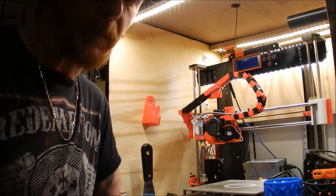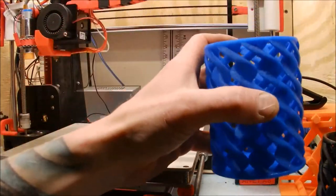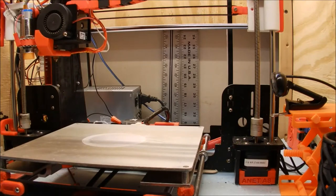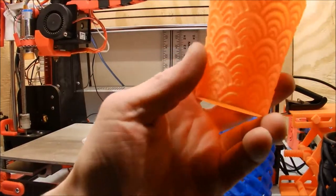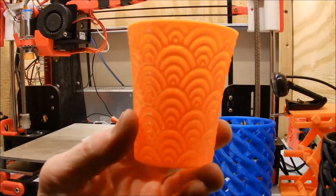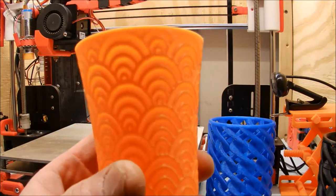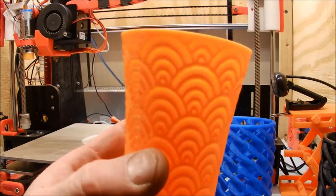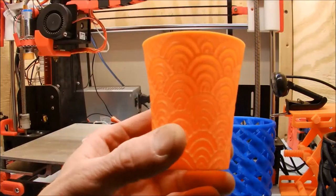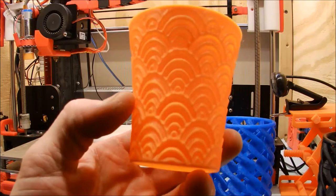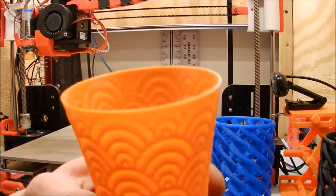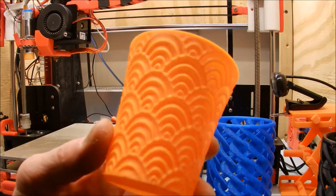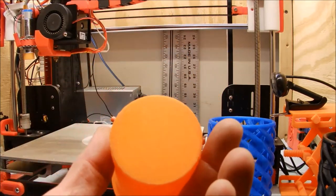Before we get into changing the nozzle, I want to explain why I am. I've got this and I did some tweaking of my Z rods or my lead screws on my Z axis, and I was able to get a quality that I have not been able to get prior to this.